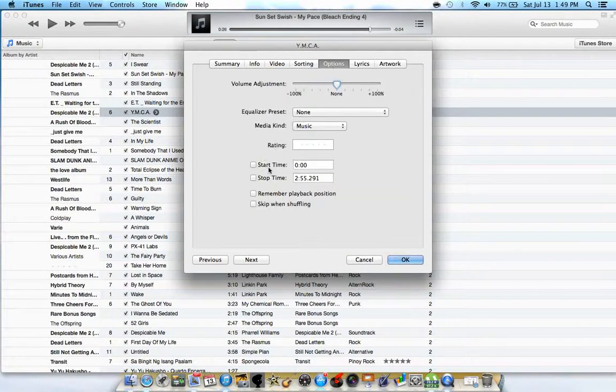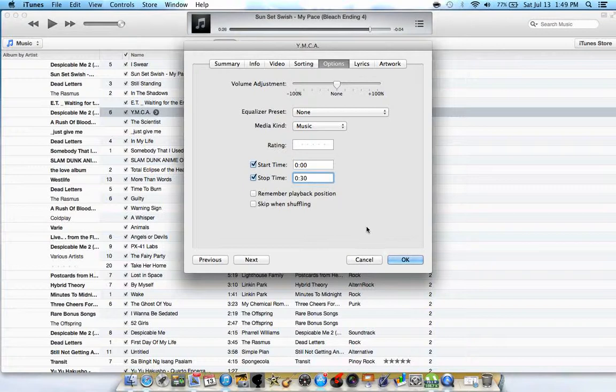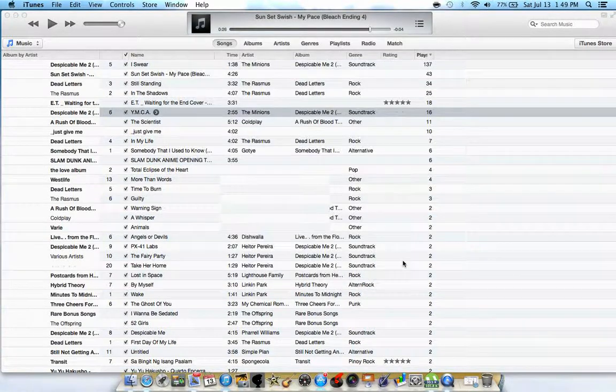You have to change the timing on which you want the ringtone to start and end. By the way, the maximum time for the ringtone is 30 seconds. If it's more than 30 seconds it will not appear on your iPhone. Click on start time and stop time and click OK.